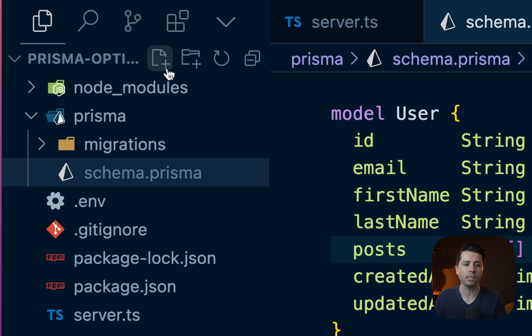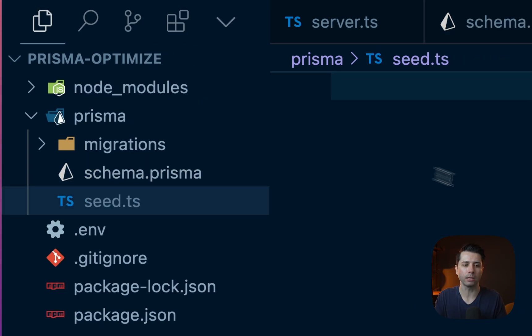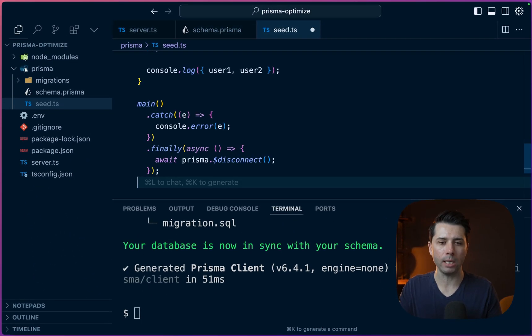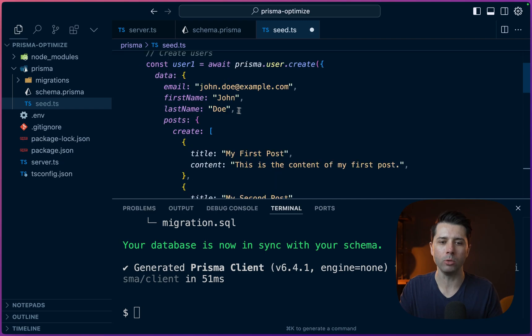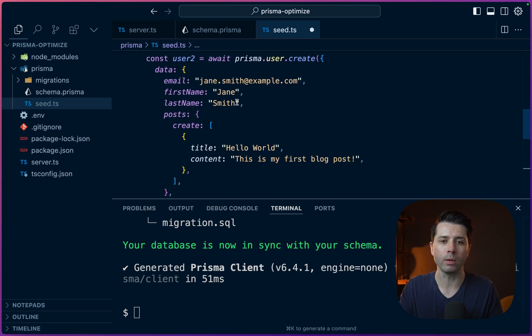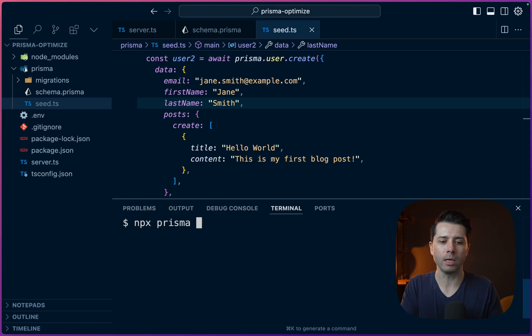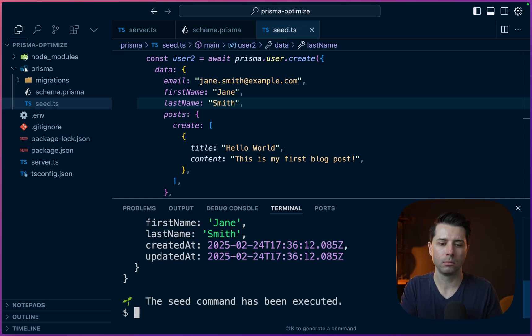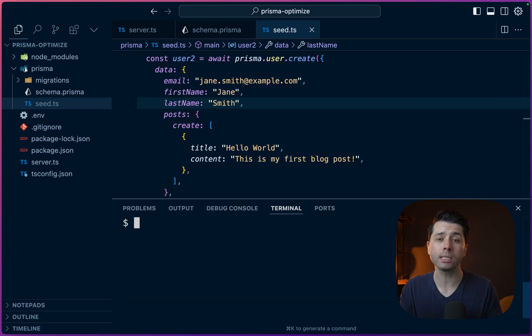Let's add a seed file to get some data seed.ts. And there I'm going to drop in a seed script. So we're creating some users and some posts associated with them. We'll save this and we will run the seed. npx prisma db seed. Alright, data is in place. So we're ready to start working with some queries and to see how we can optimize them.